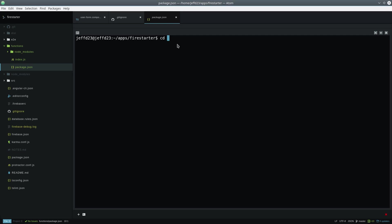First we need to install the SendGrid package, so we cd into the functions directory, then run npm install.